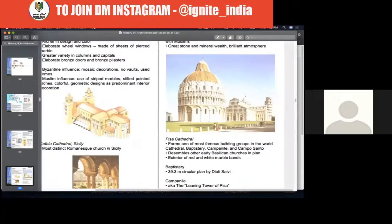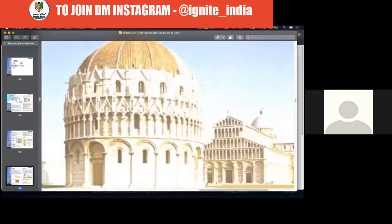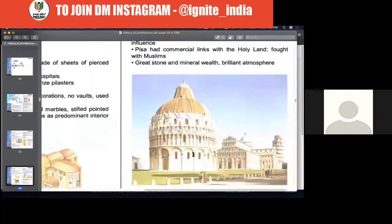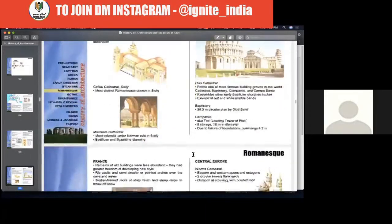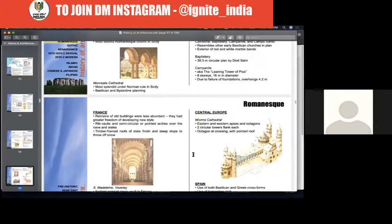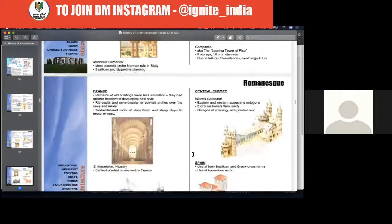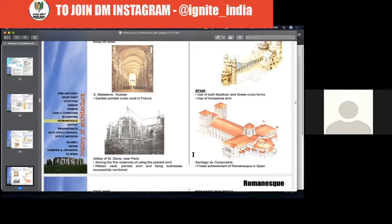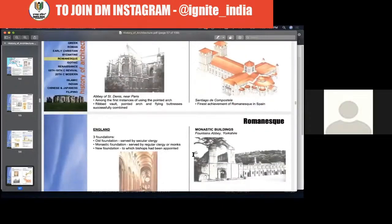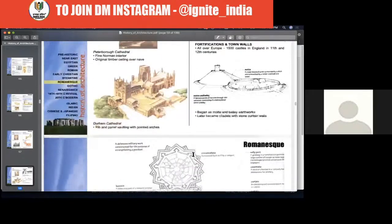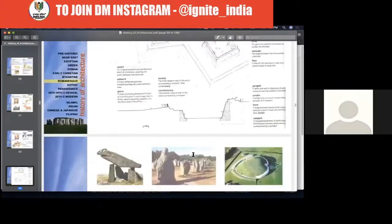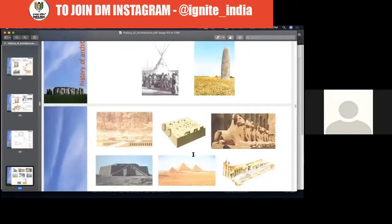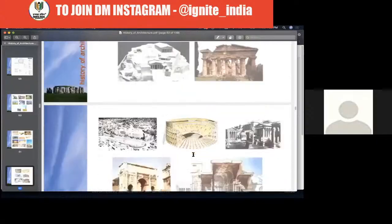As Christianity grew and they started creating larger buildings, the idea of creating large structures converted the round arc entrance gates and arches into a pointed structure. So instead of being circular and curvy, arches started becoming pointy. That gave birth to the Gothic period.